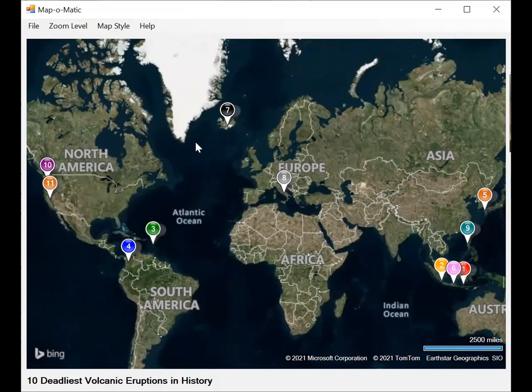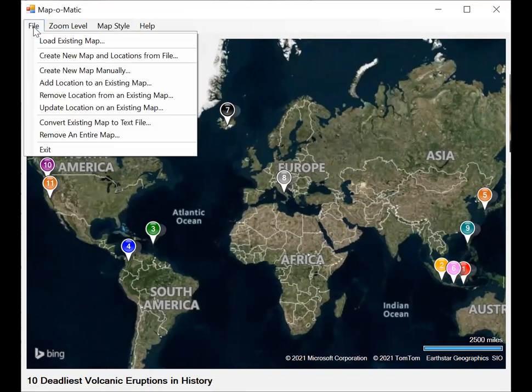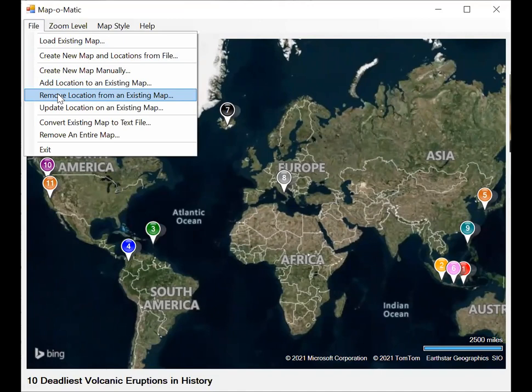So we've looked at it. We see, yes, that's one we want to get rid of. Select file, remove location from an existing map again.